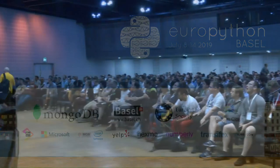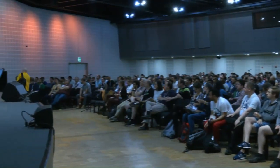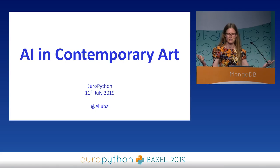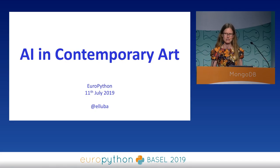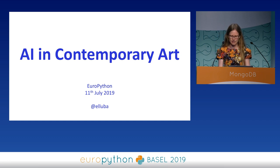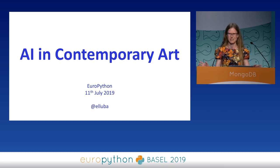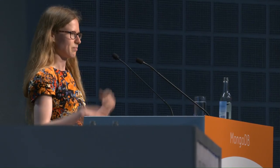Thank you, Alexander. I'm very happy to be here and to show you lots of beautiful pictures of what artists are currently doing with AI. First, just to show in a couple of slides what I actually do, because this is more of a Python and data science conference, and you might not be so close to the art world.